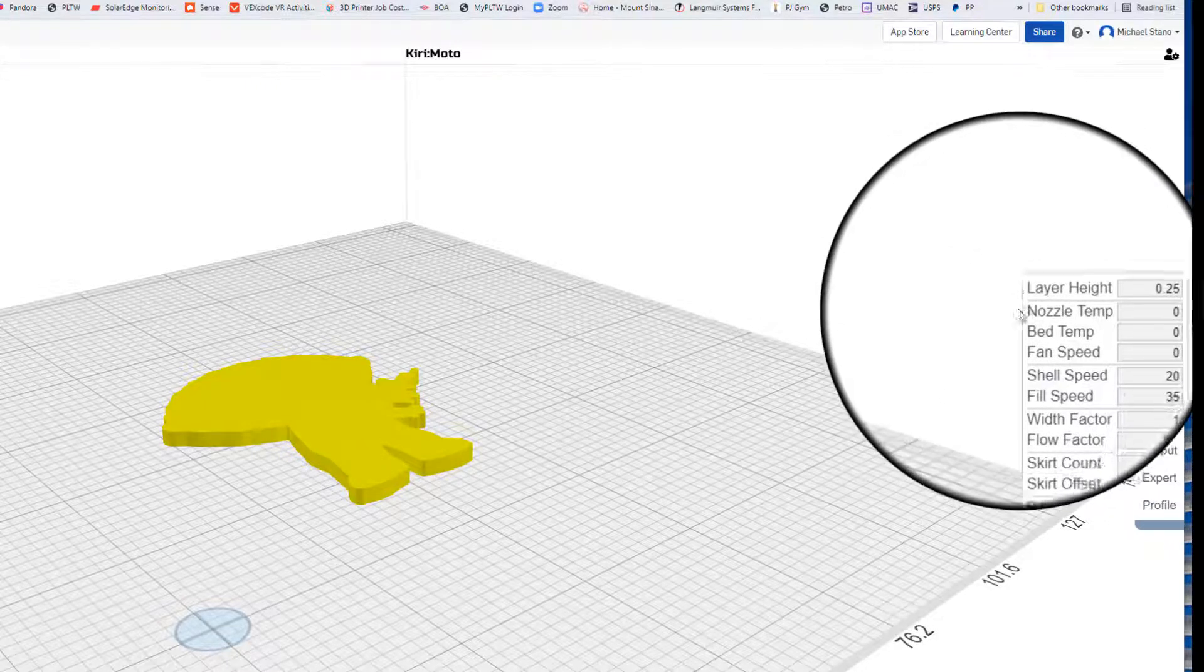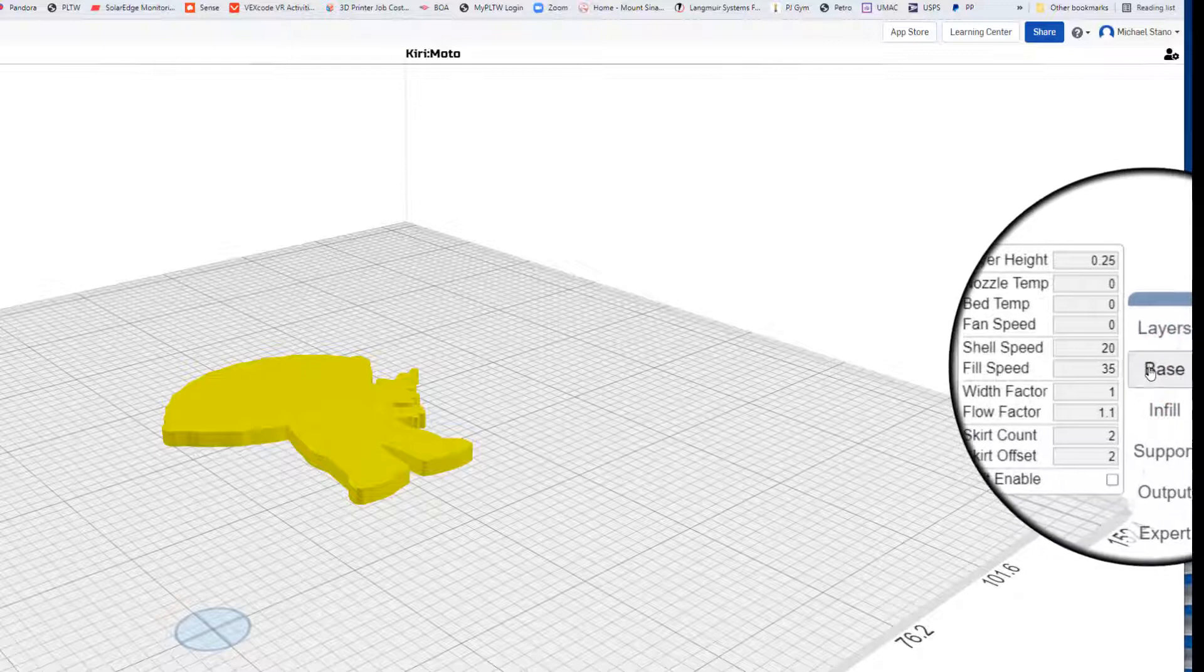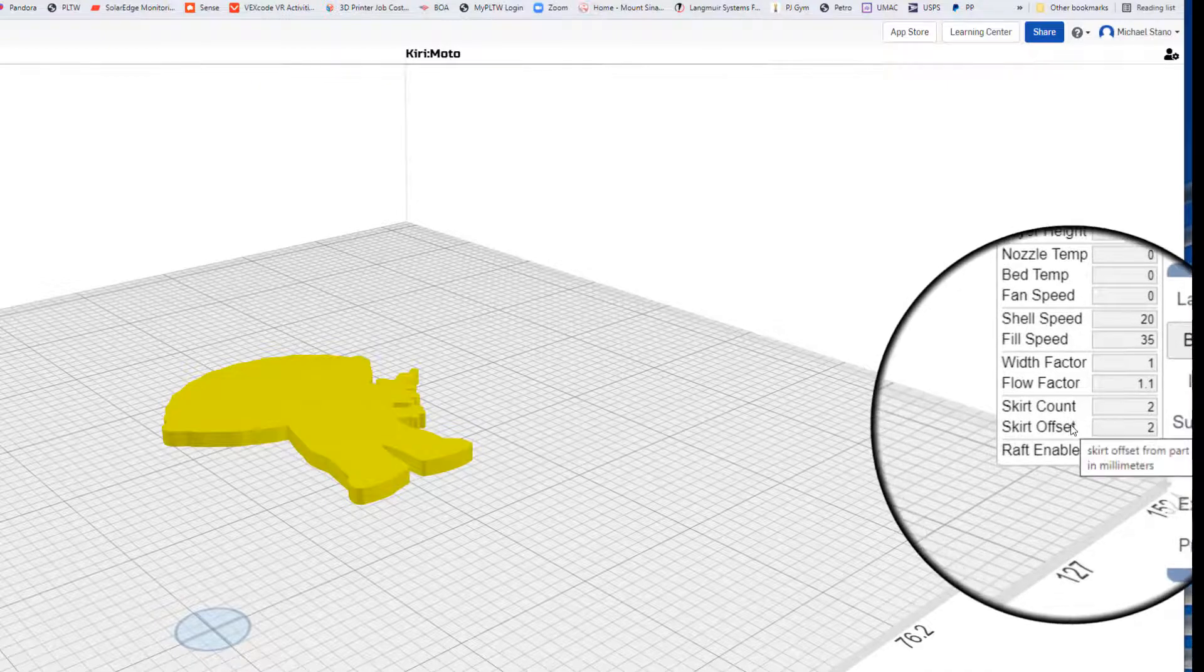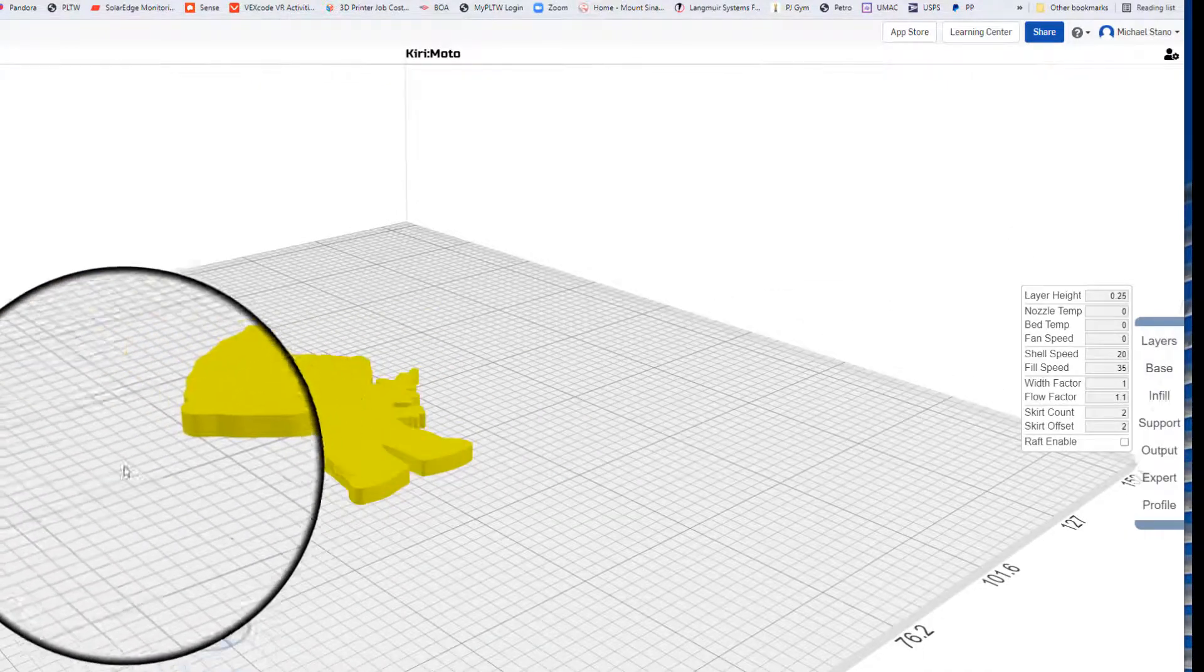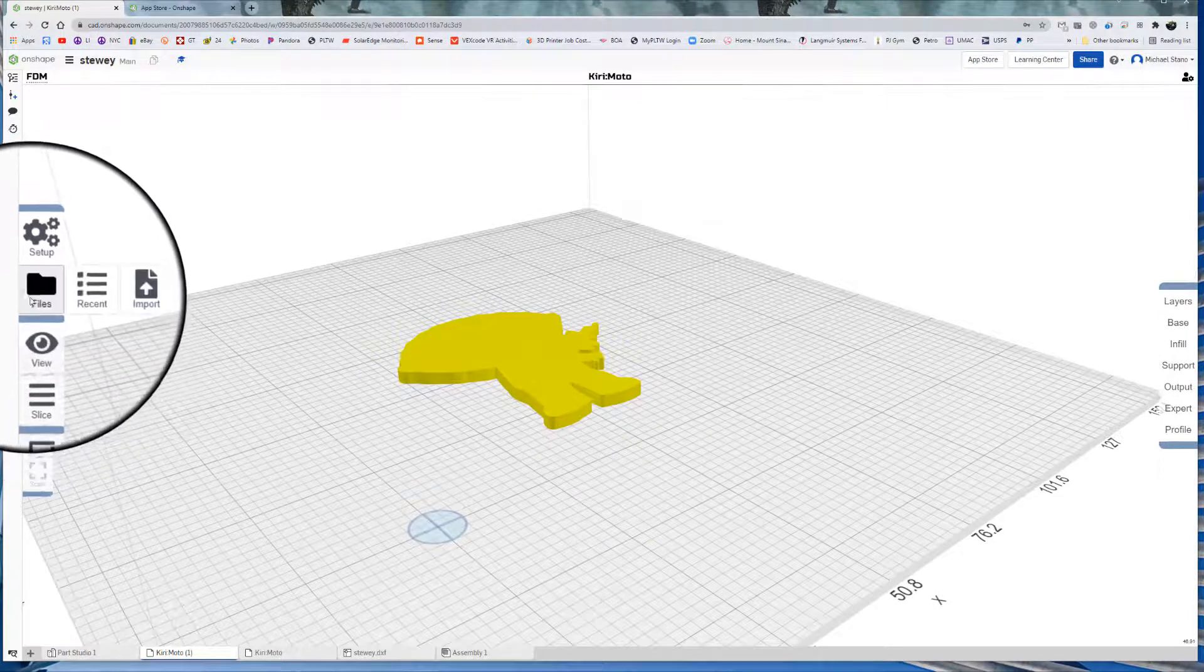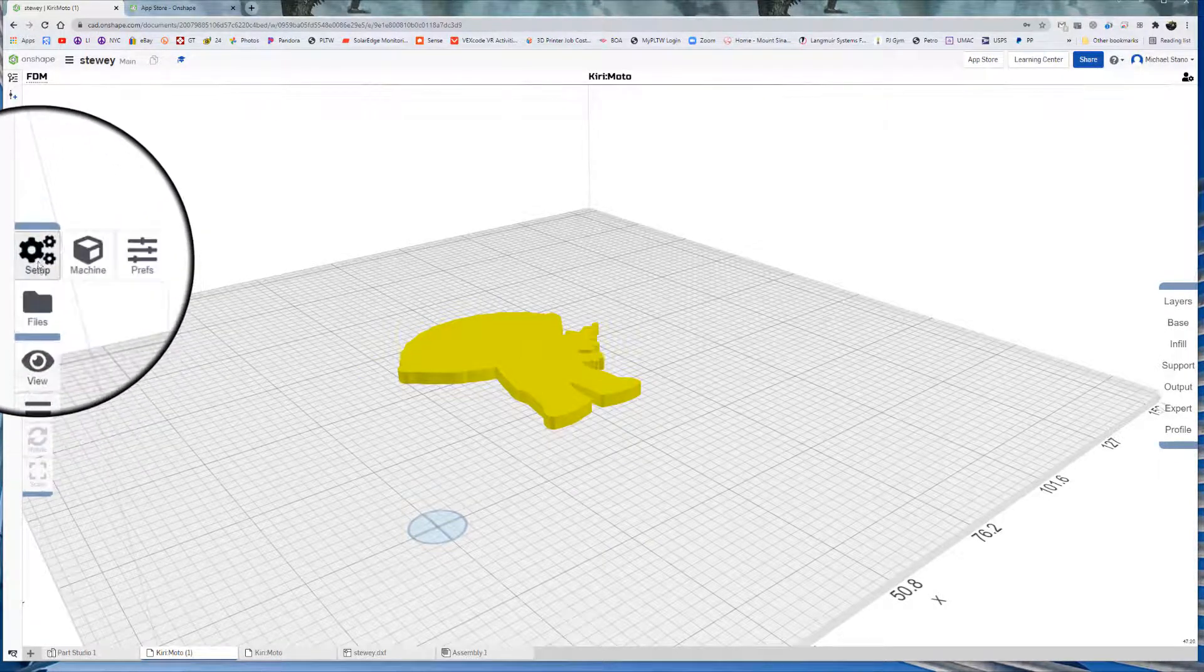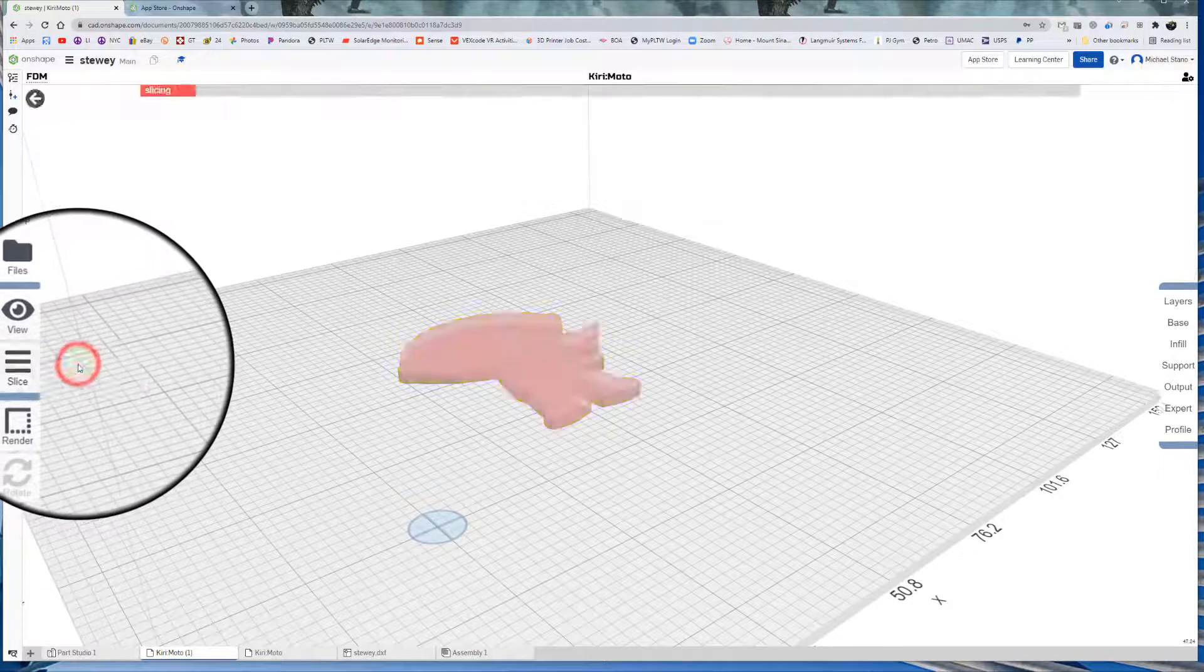So now we got our layer height, nozzle temperature, bed temp, fan speed, all that. Don't necessarily worry about all this now. Skirt count and offset. So that will put a skirt all the way around this. So if we go to slice, go to preview. I'll point out some of these features as we're doing it as well.